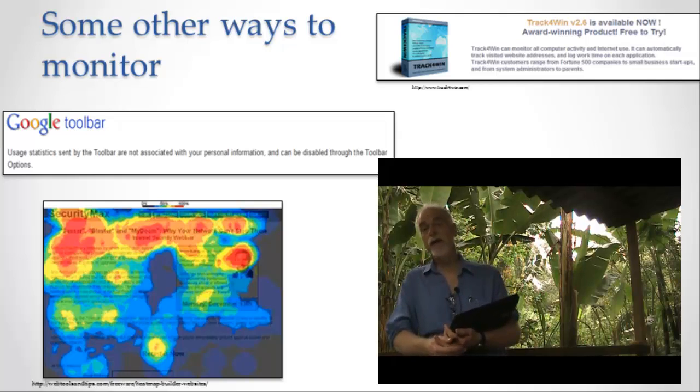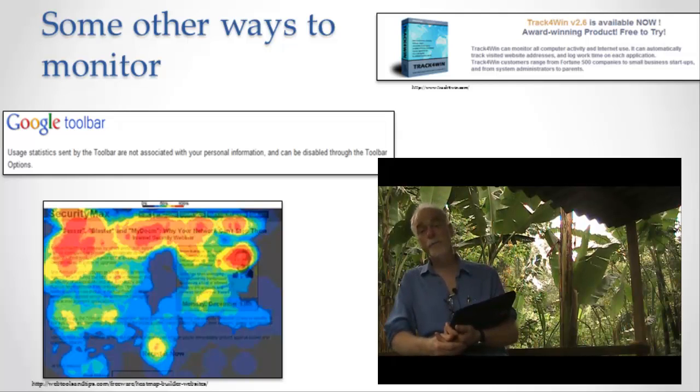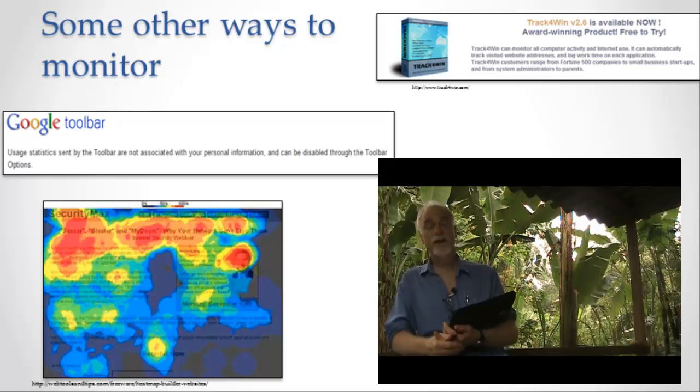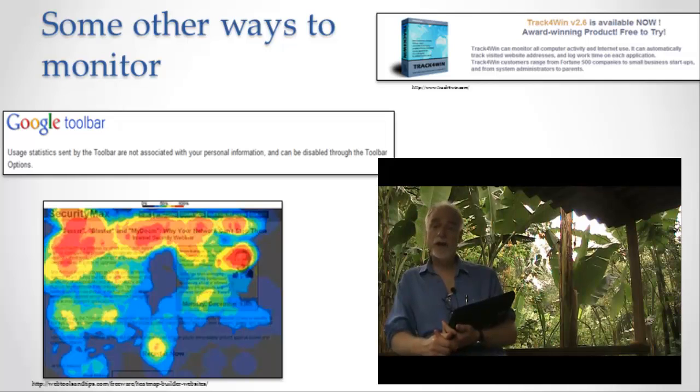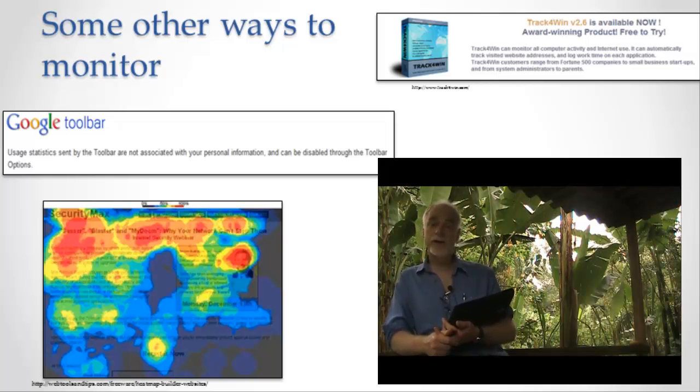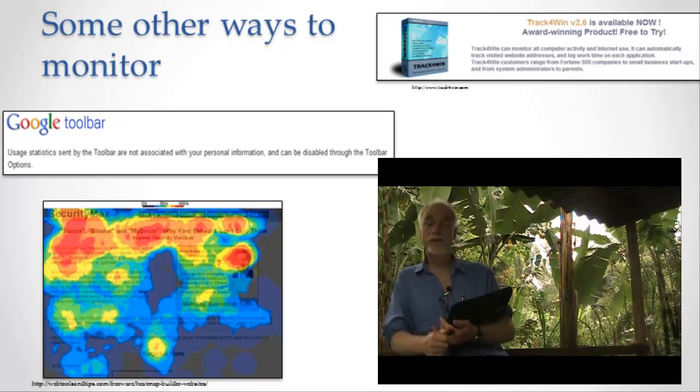Another thing they can do is they can use programs that run inside your browser, JavaScript programs, to observe your mouse movements. The browser is capable, actually, of observing where your mouse is on the screen and sending that information back to the server so the server can figure out where have you been looking.